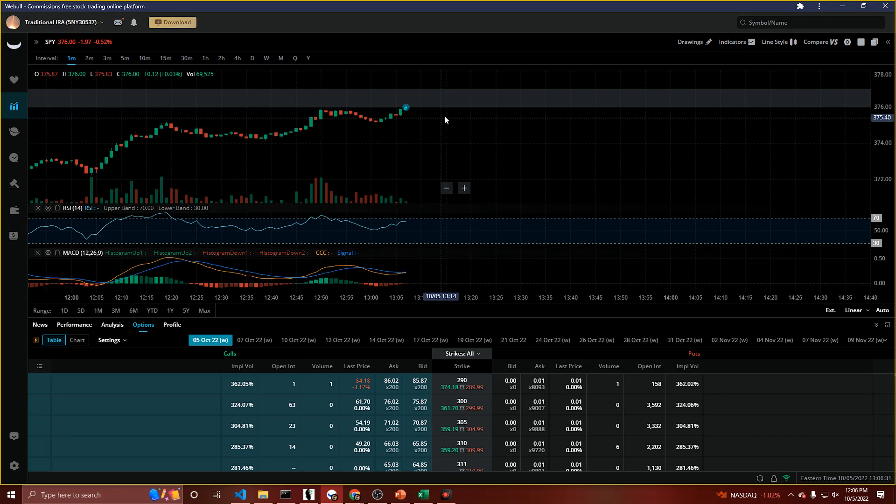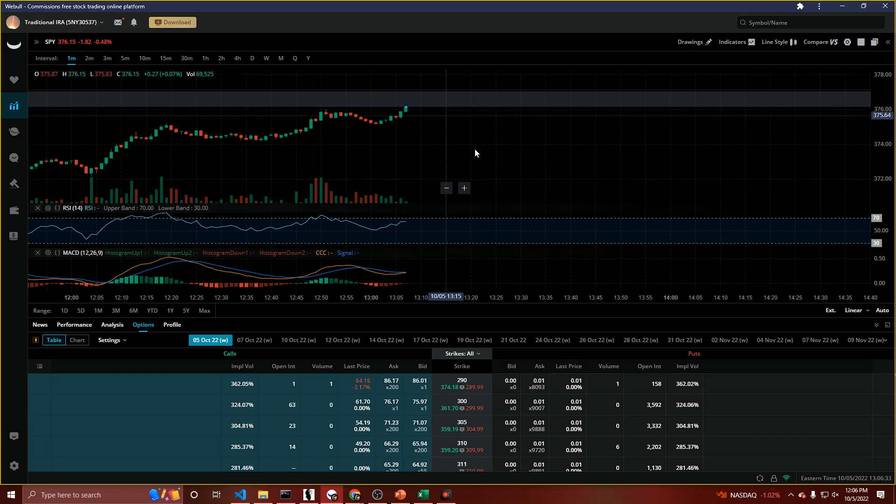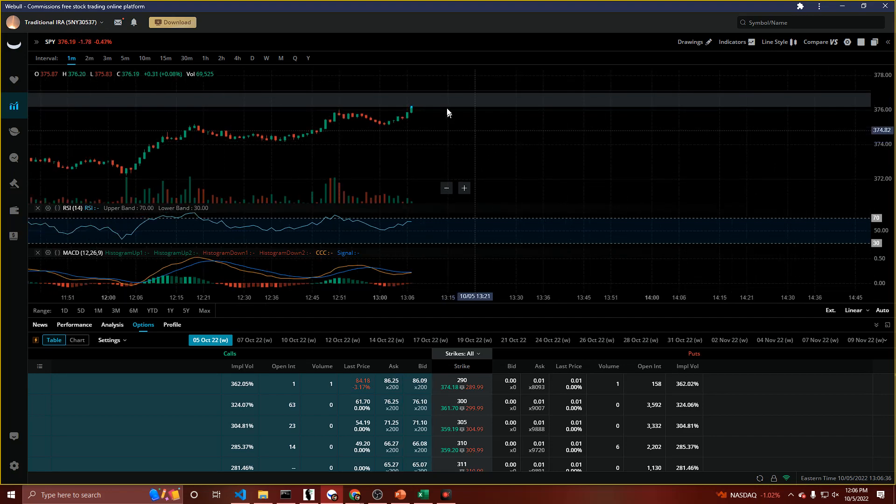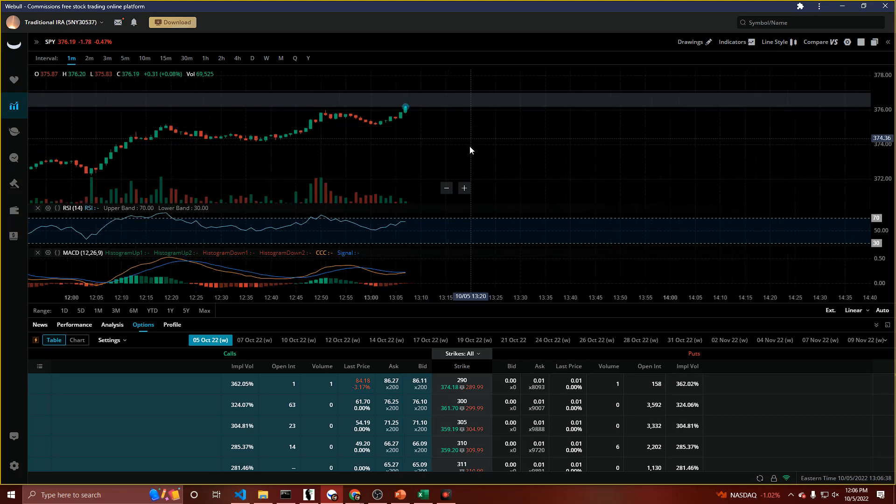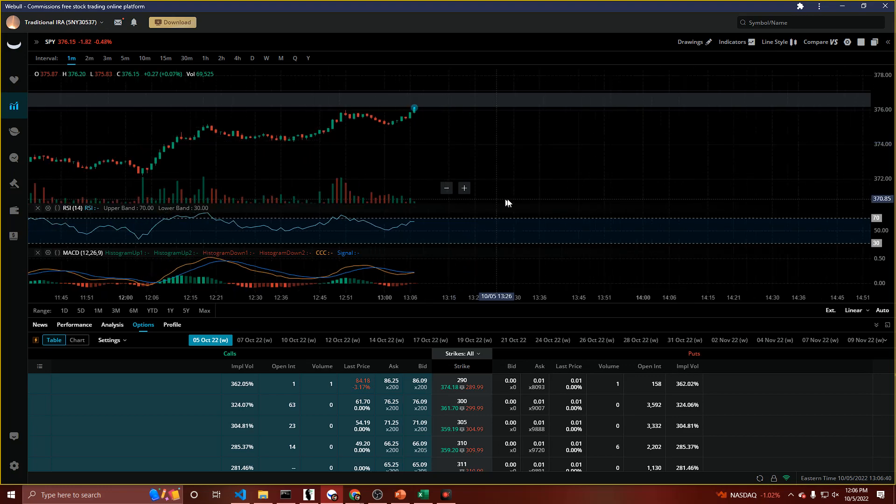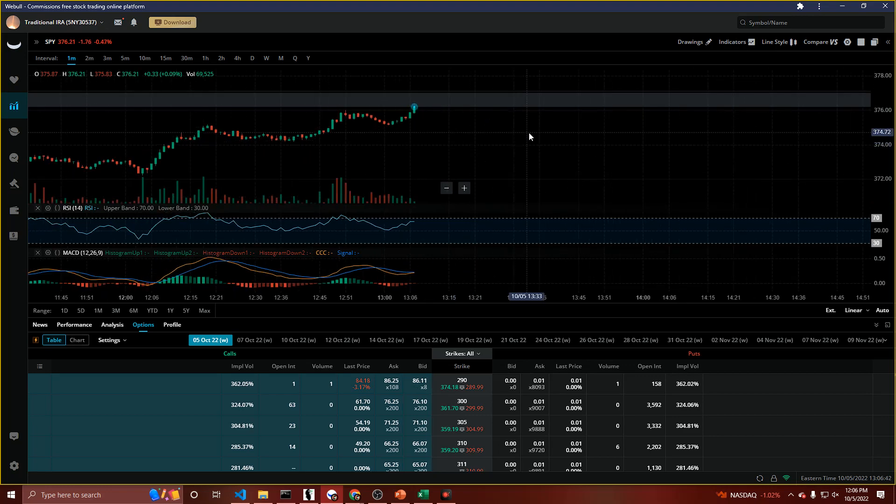But just pointing that out - oh, it's breaching the gap right now. But yeah, we got nine minutes, and again, it's all going to be dependent on the repo, so let's wait and see. But that's looking pretty good for the upside.